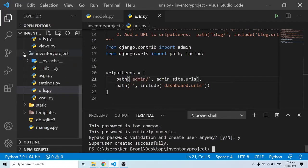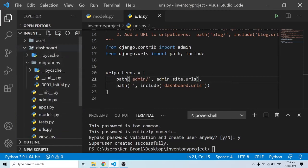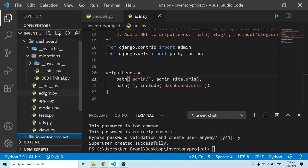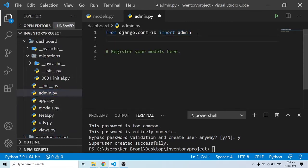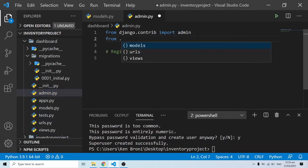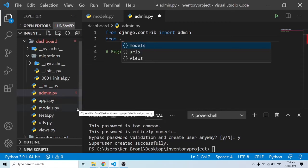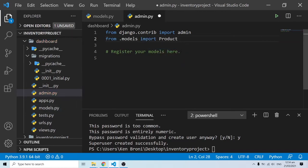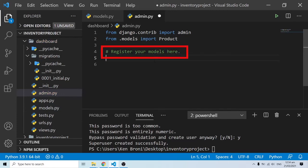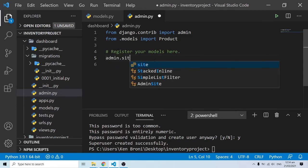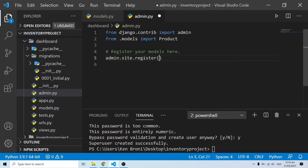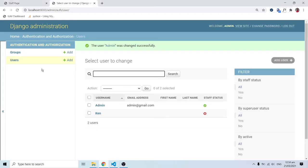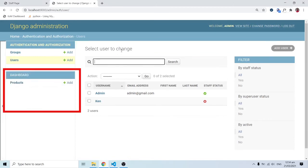We created our model but it's not appearing in the admin panel yet. To fix this, we go to admin.py in our app. We import our model: from .models import Products. Then we register it: admin.site.register(Products). Save the file and refresh the admin panel.